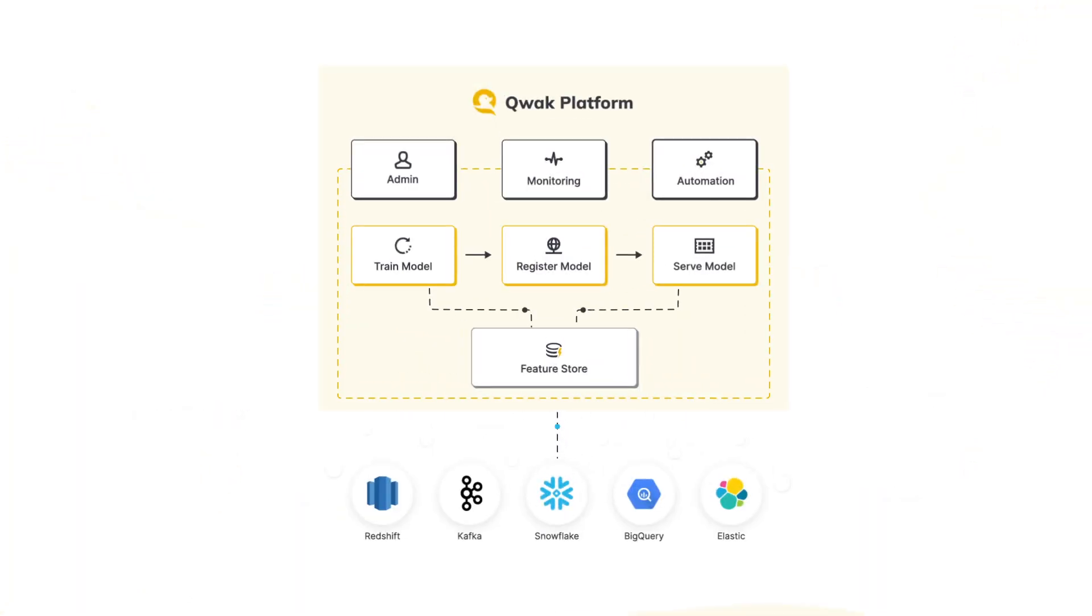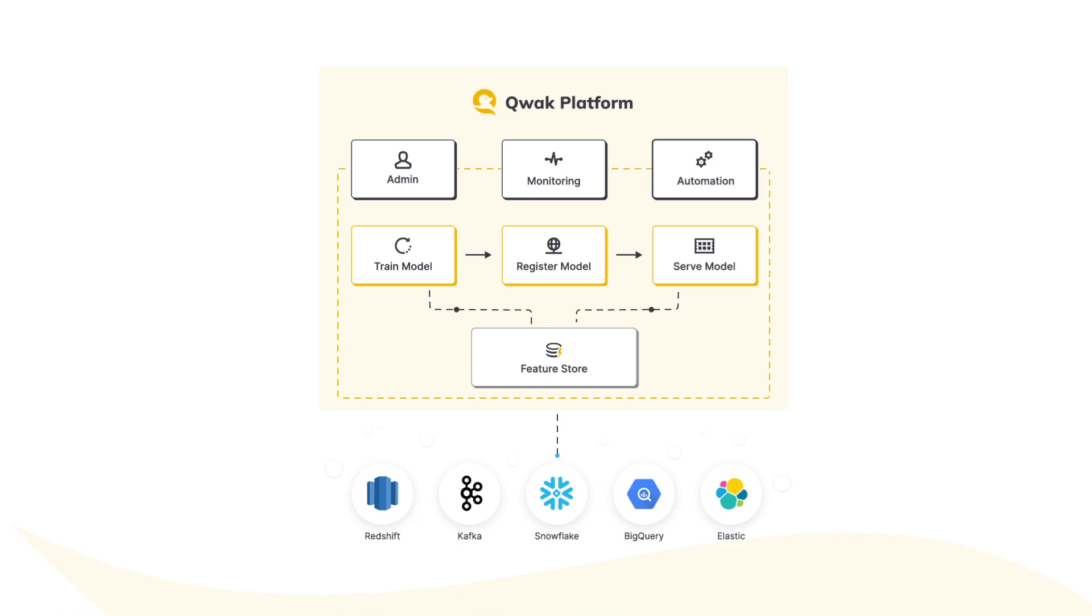In the next 90 seconds, we'll see how easy it is to implement one of these use cases using Quack.